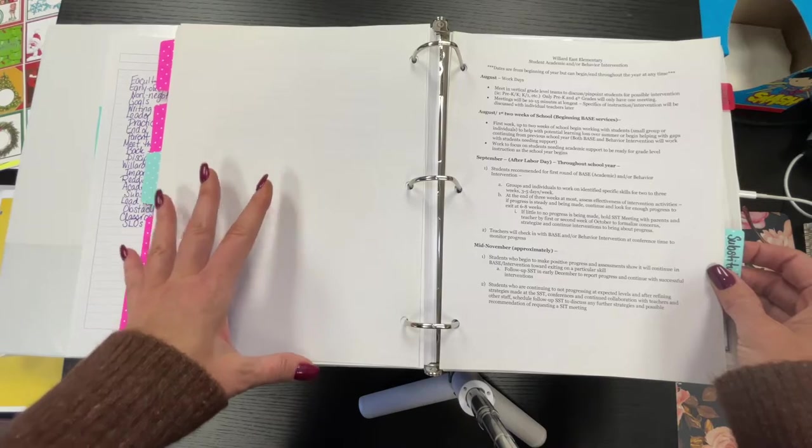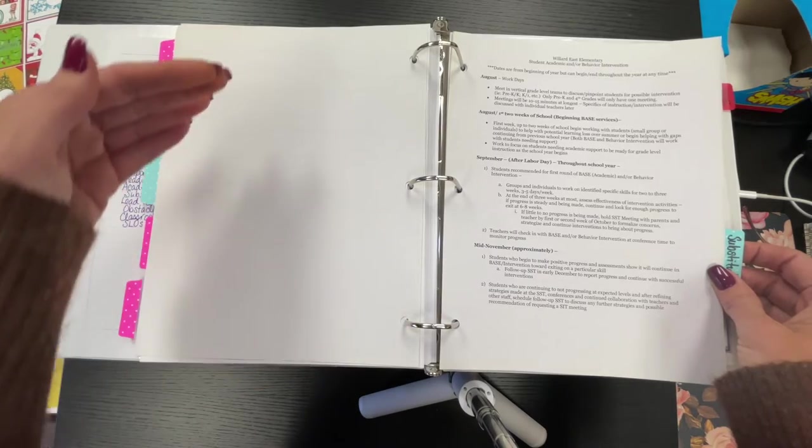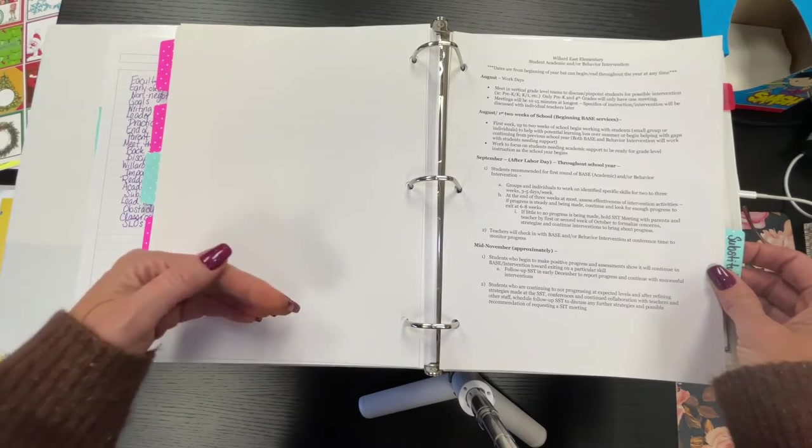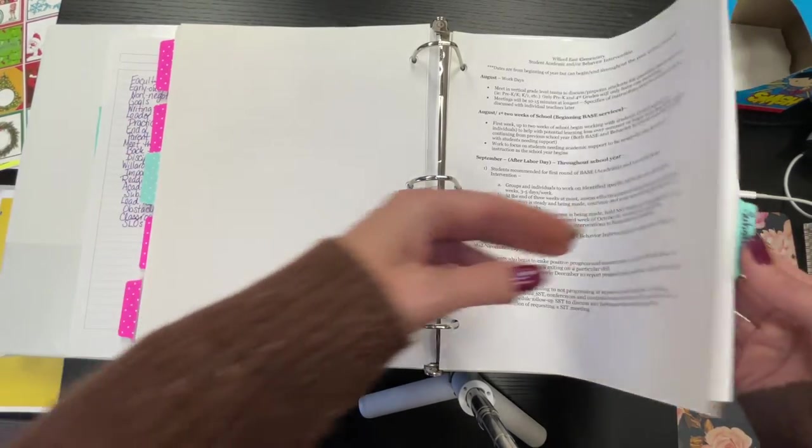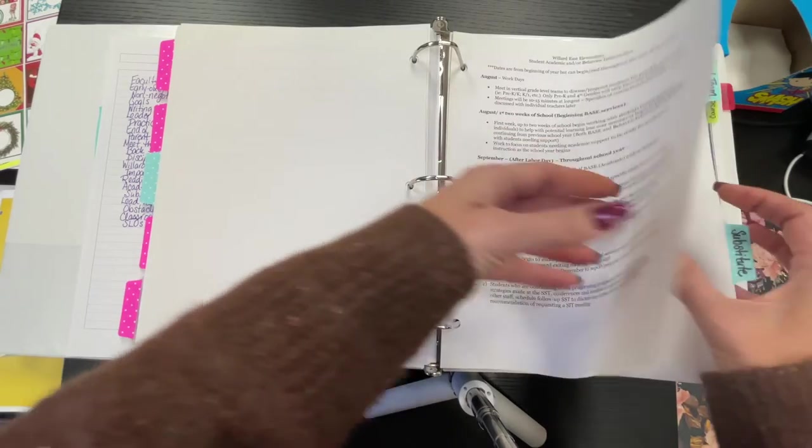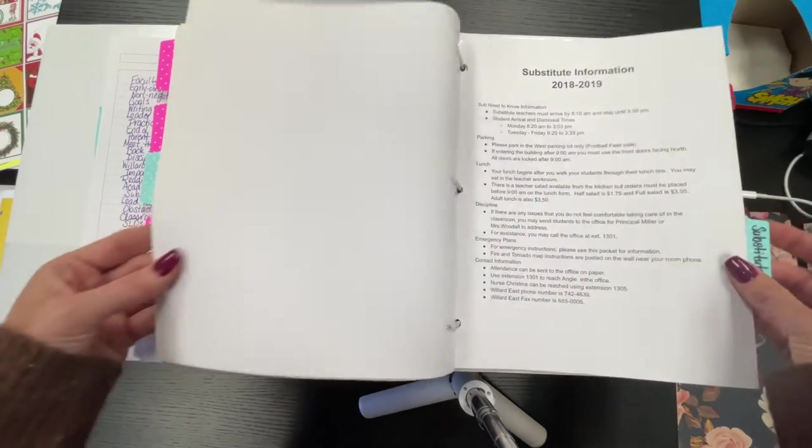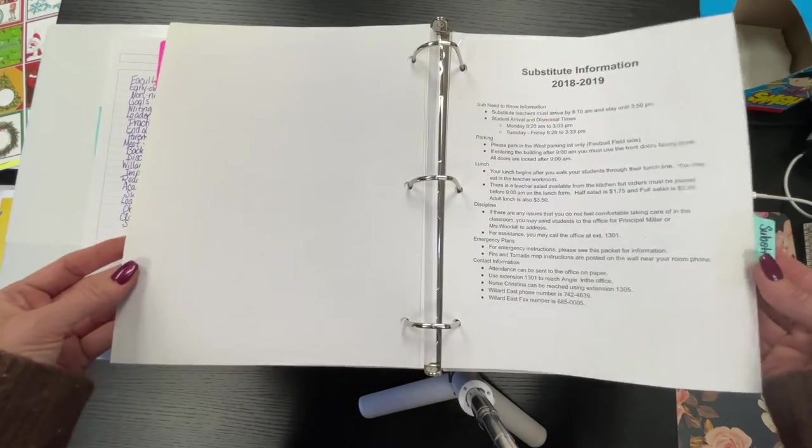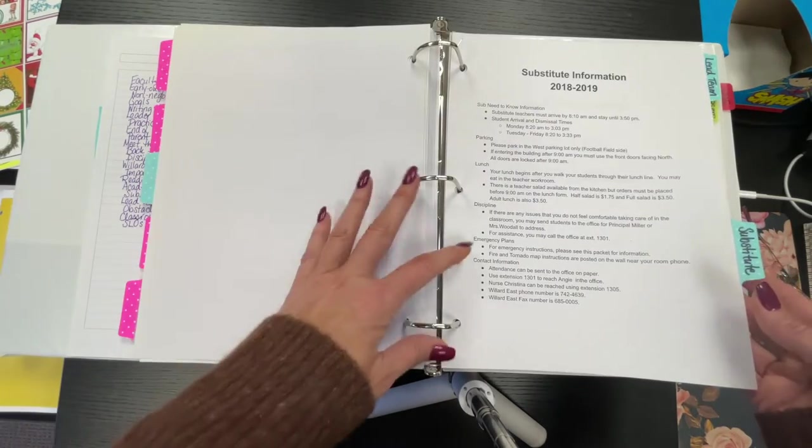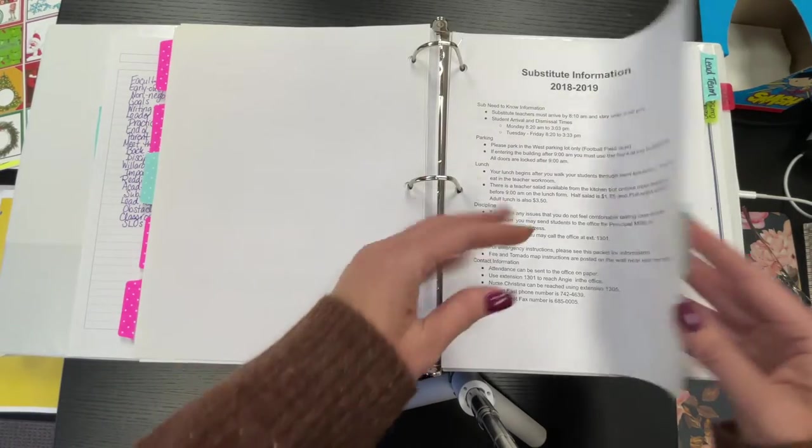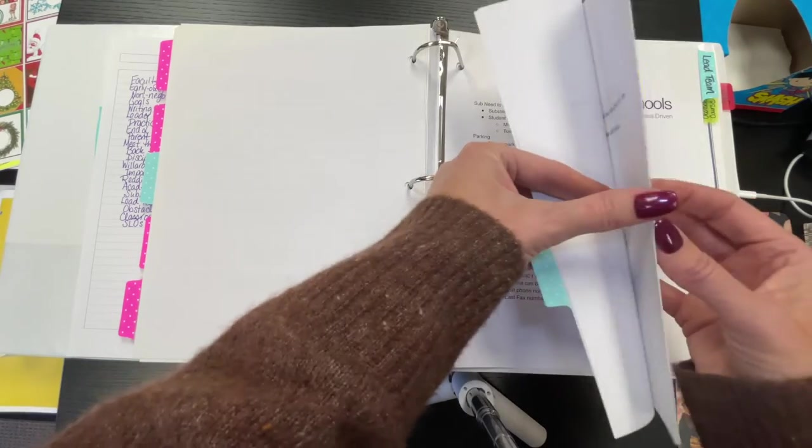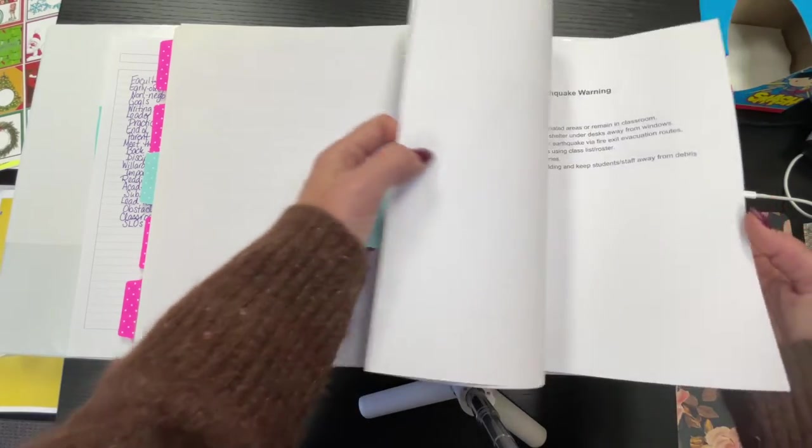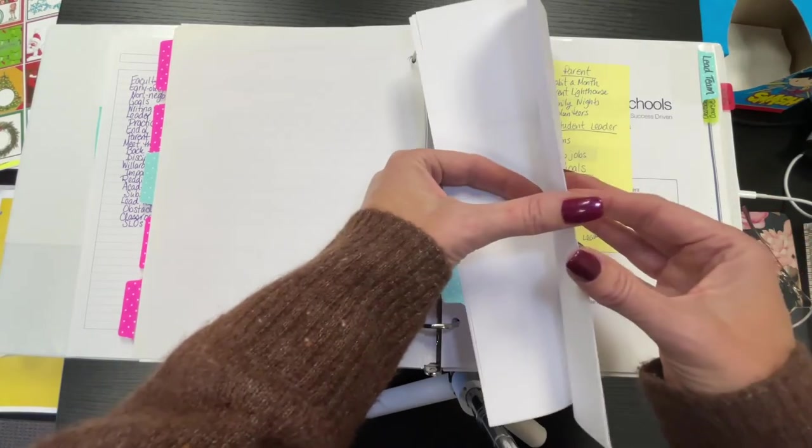These are the things that we have to have in the substitute folder. This is something from the district, substitute information. I'll add mine to this. All goes in the substitute folder or whatever, just an idea. I'm not saying that's the law, but that just reminds me to put something in there.